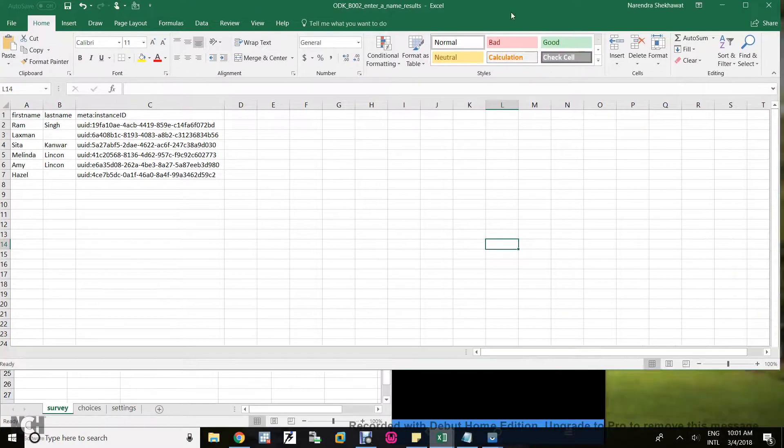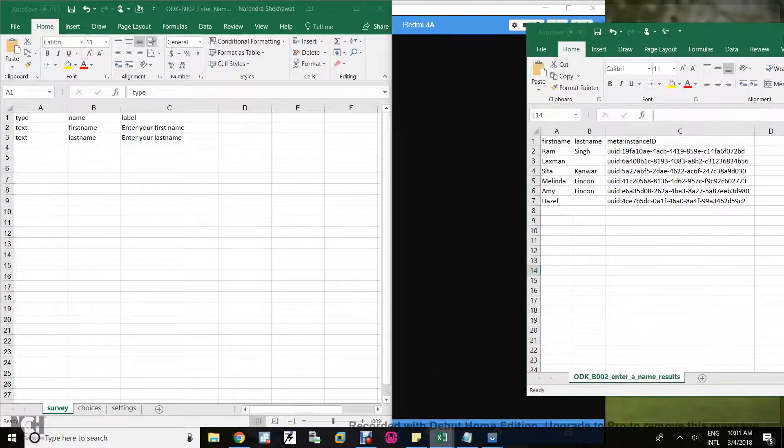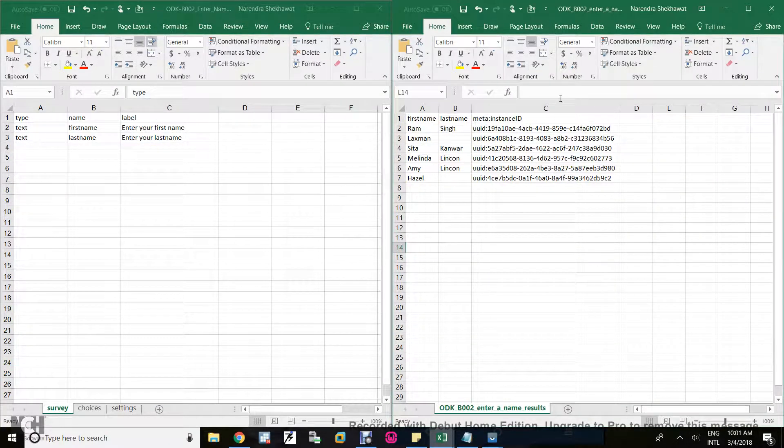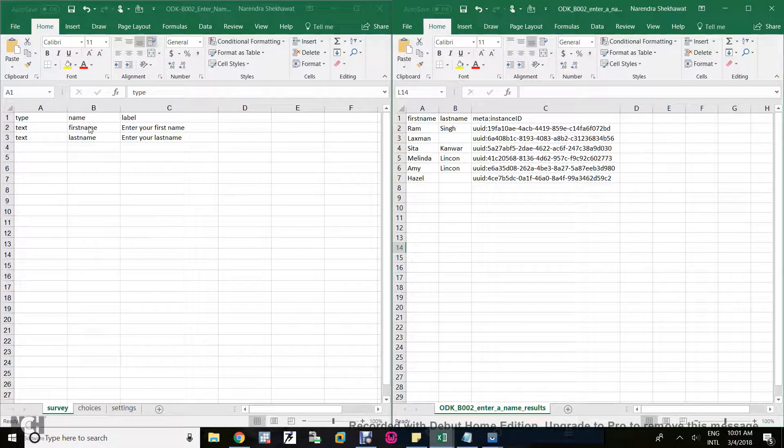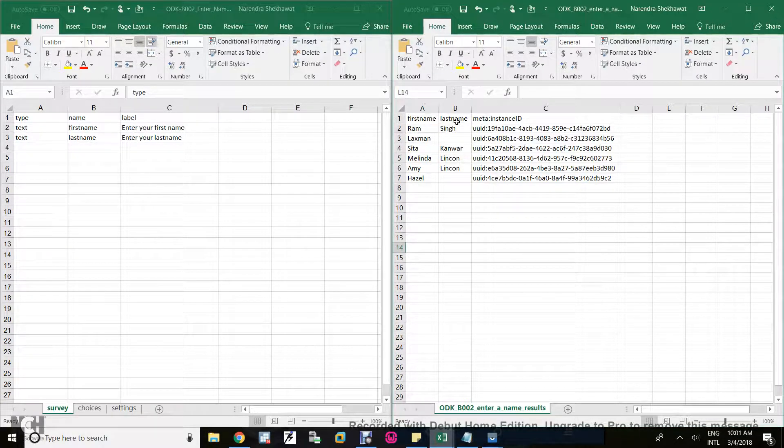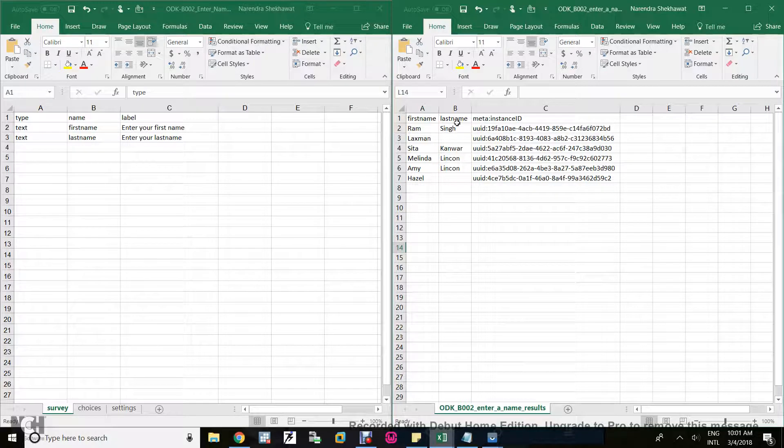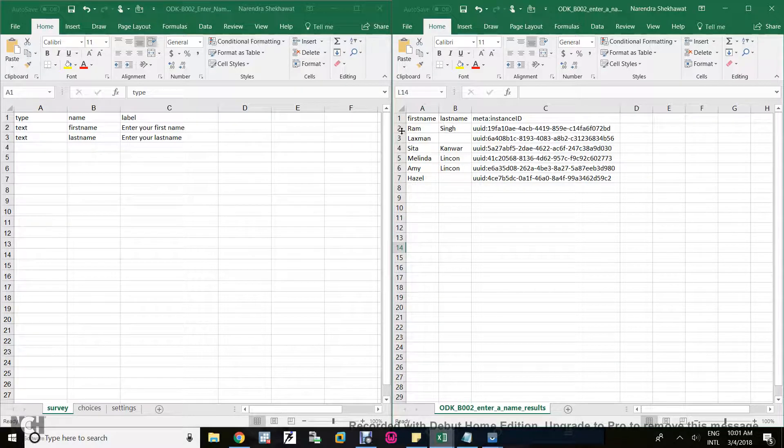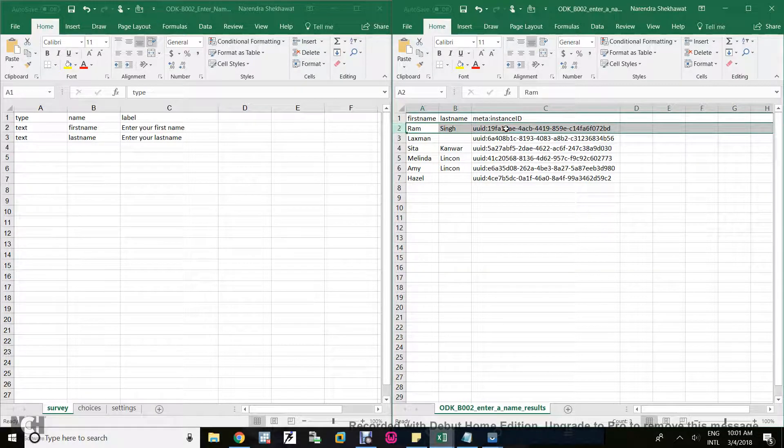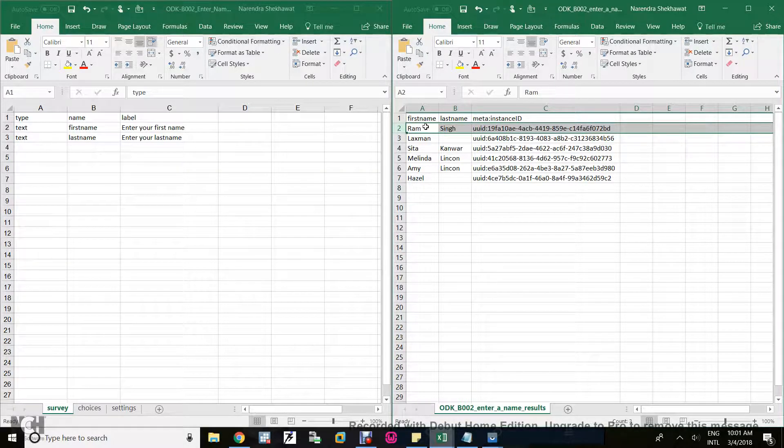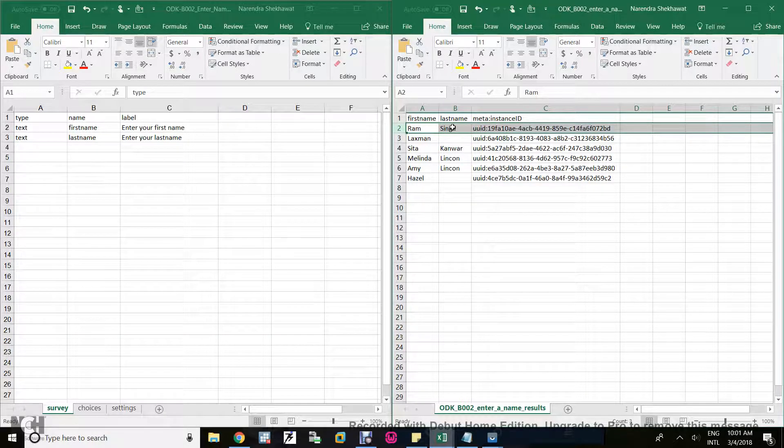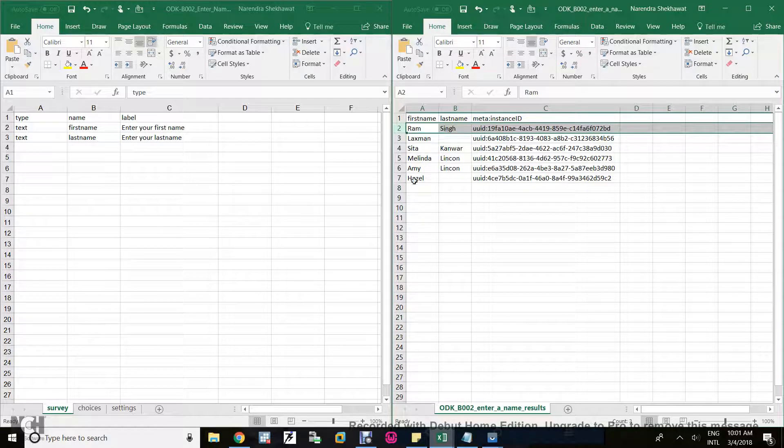This is my output. Here the first name variable name is first name, and I put Rom. Last name I put Singh. So this is the first record. The meta instance ID is unique for each and every form.